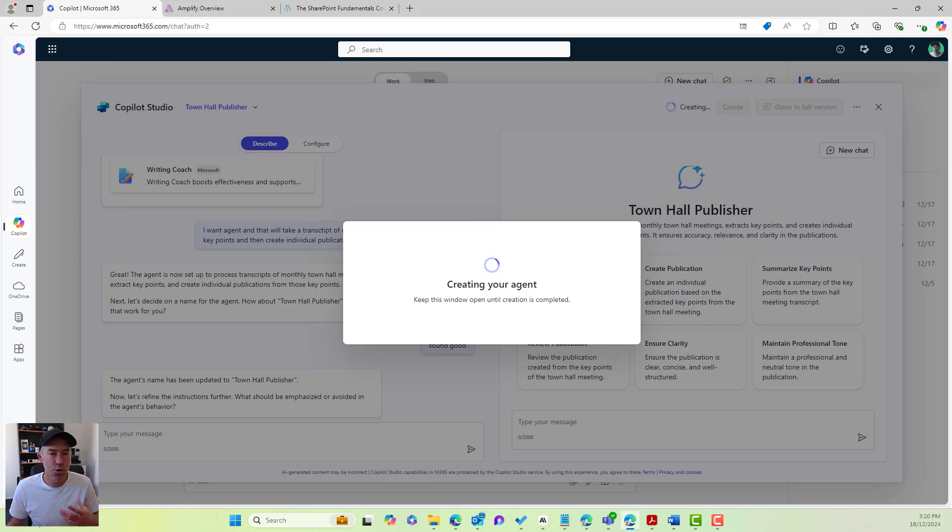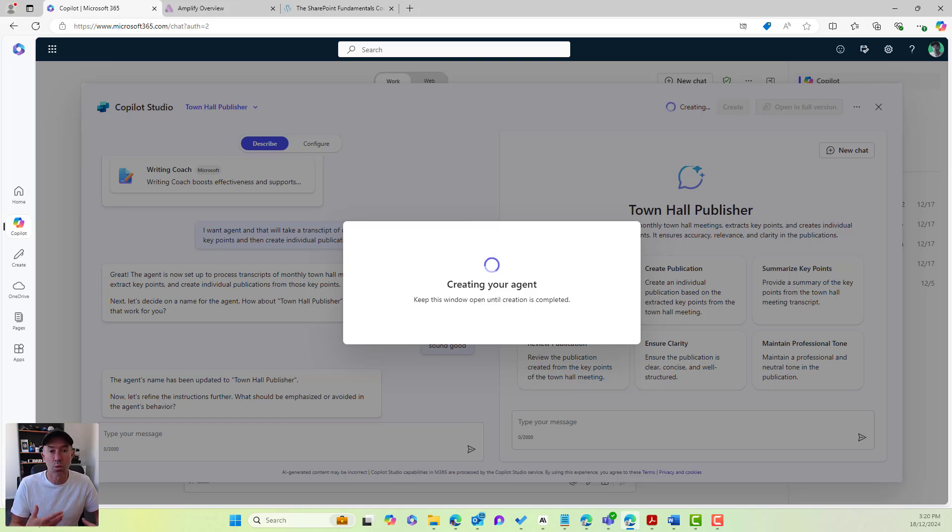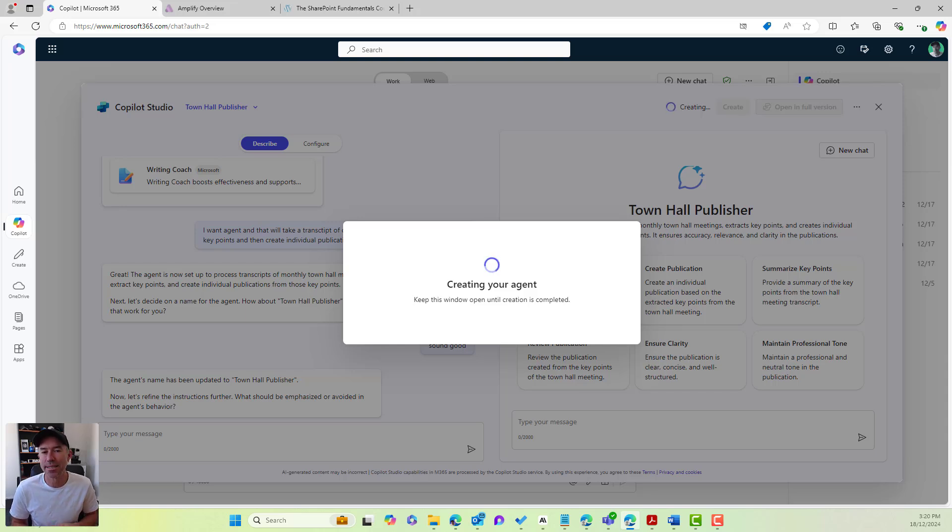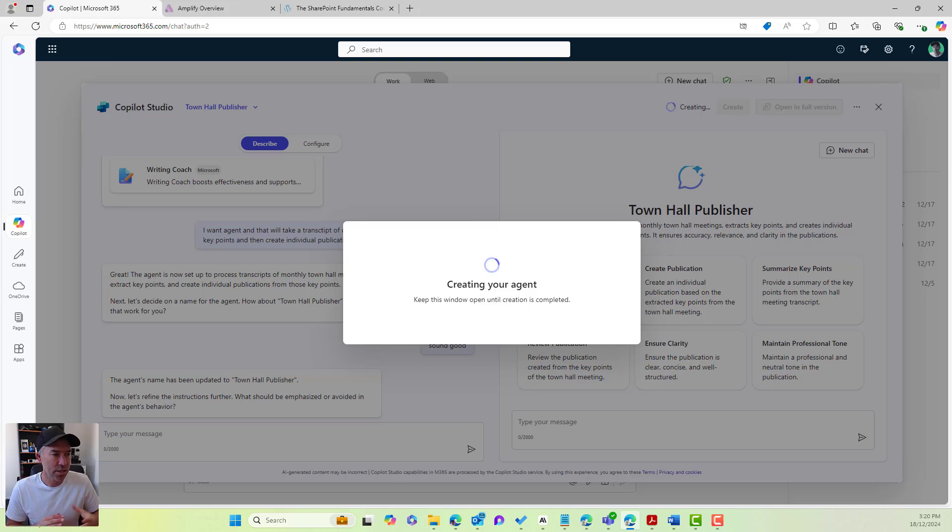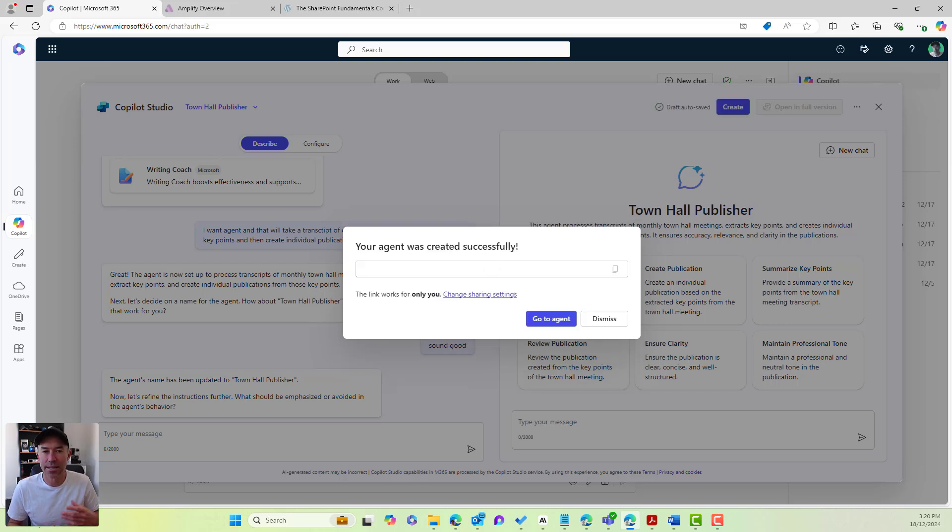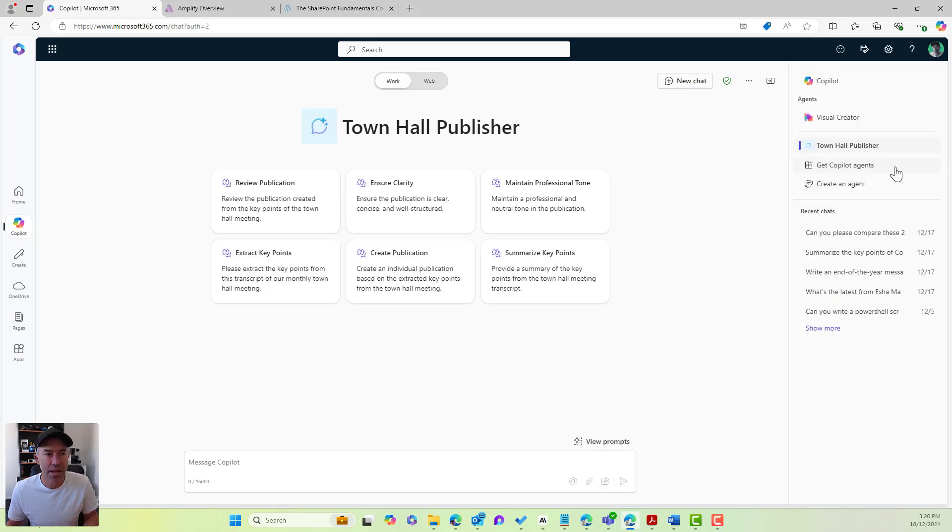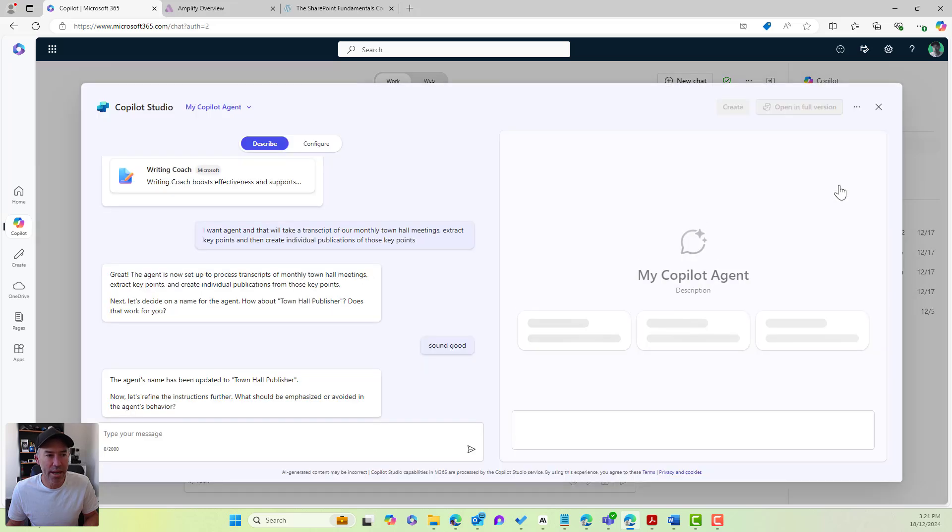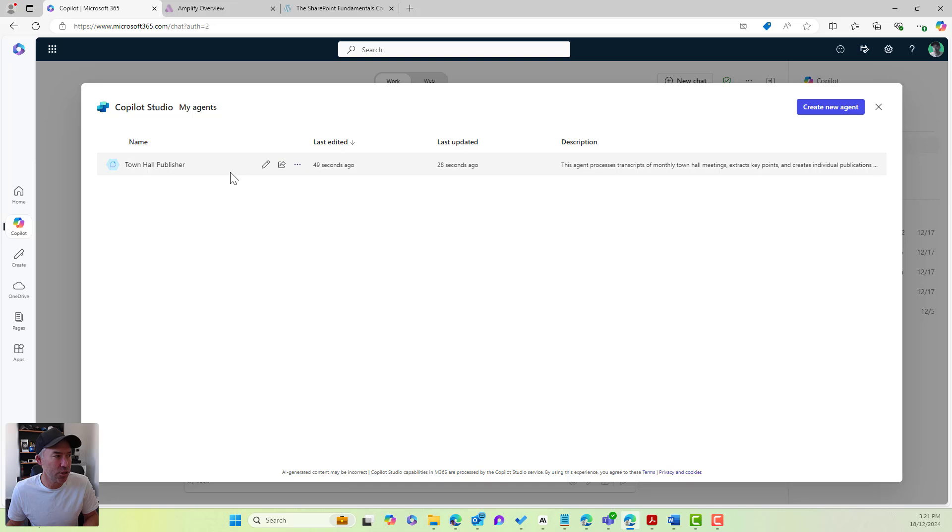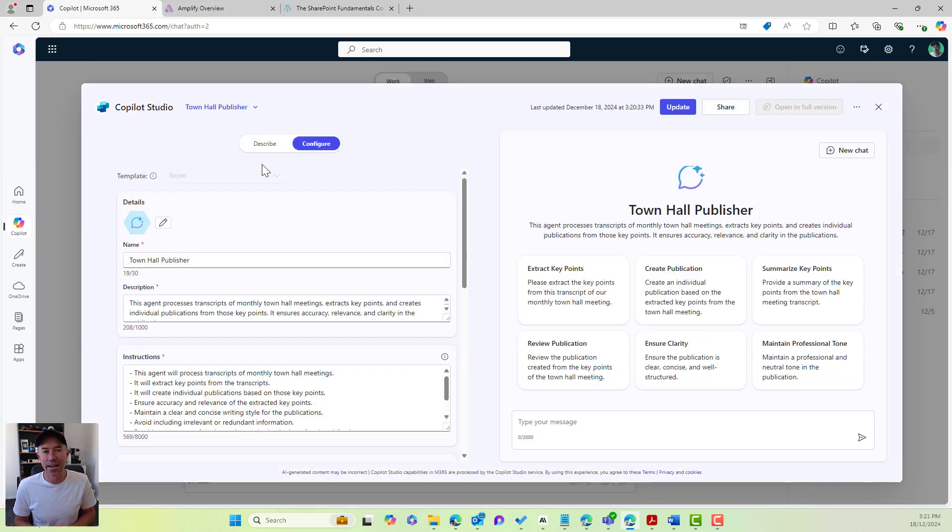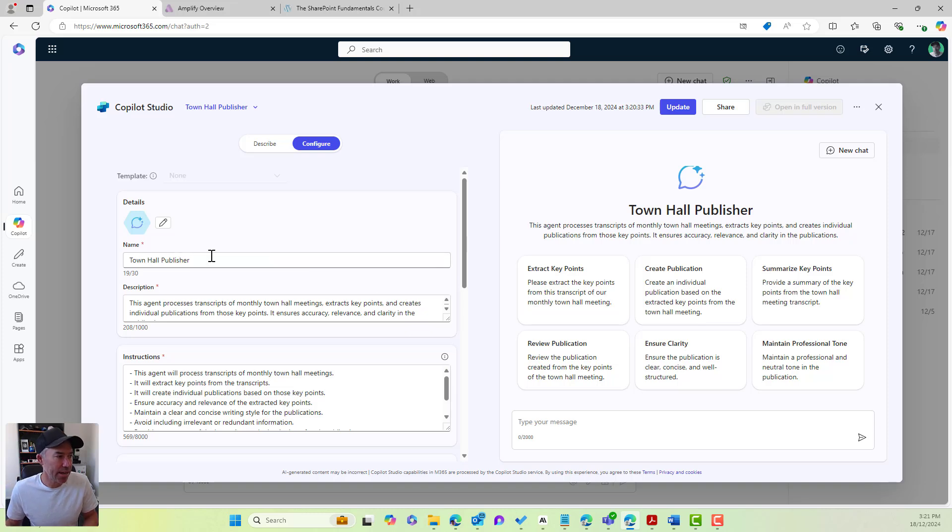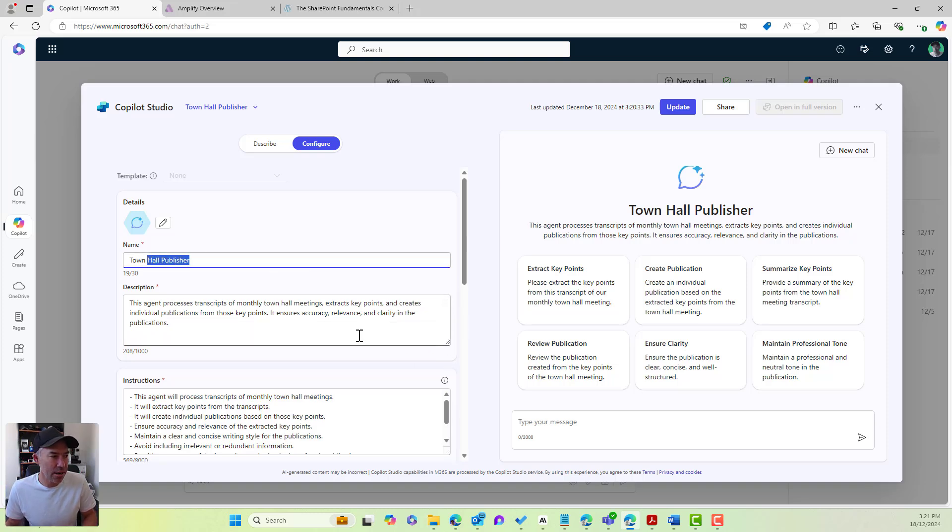We're going to give it some instructions on how to behave, what the purpose is, what the output's going to be, and be extremely detailed in what we want this agent to do. So once this is created, we'll go to agent and we can see that we're in our agent here. Now, what we will do is we are going to go to our view all agents and I am going to edit our town hall publisher. So we can see here that I've got the name, which I can change. I've got a description that we had.